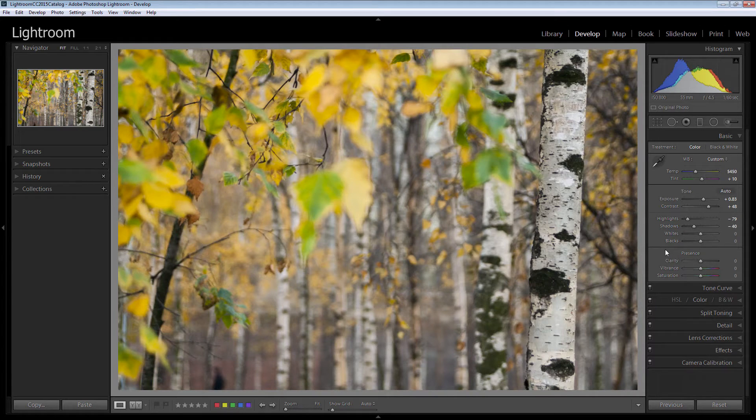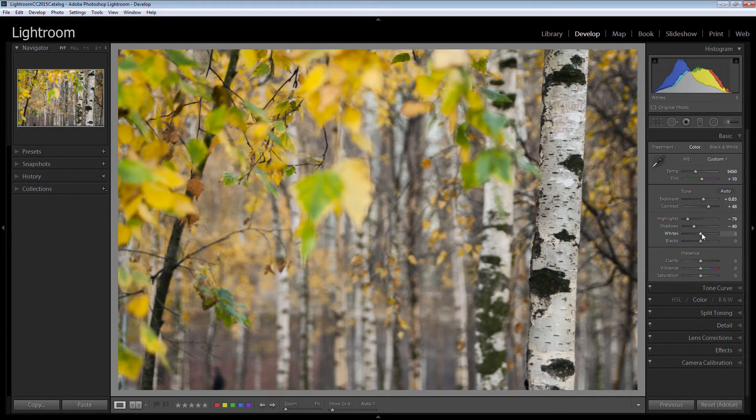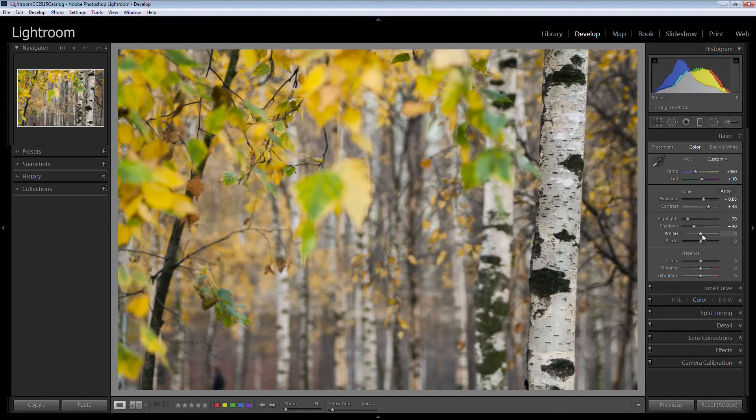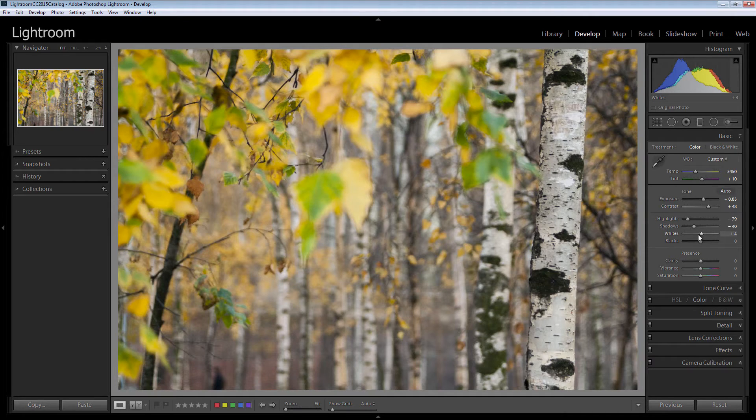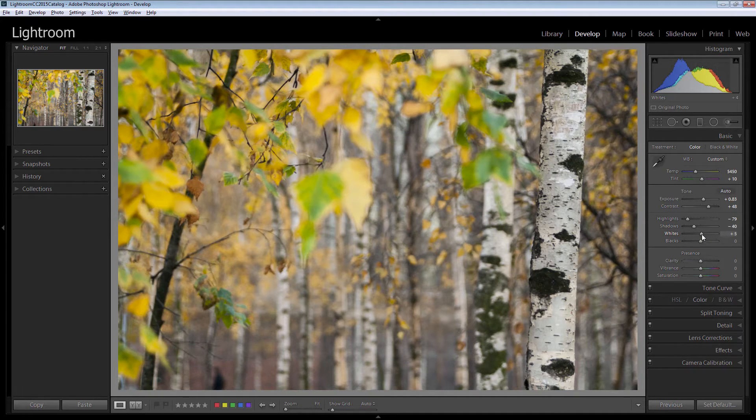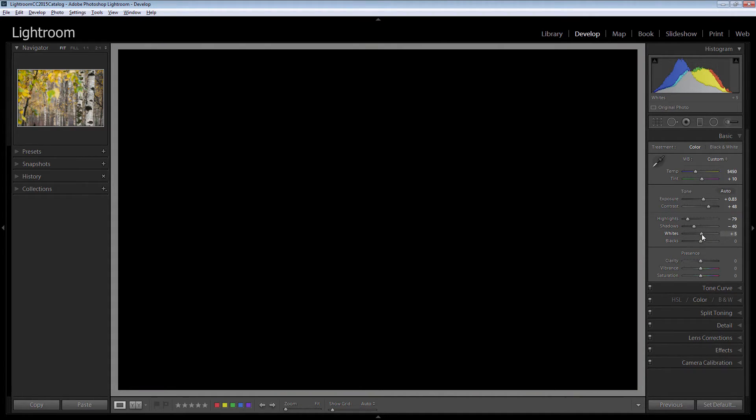And now let's look at setting a white point. The easiest way to set a white point is to shift double click on this white indicator here and Lightroom will automatically set your white point for you. Of course, you can also hold the Alt key and just drag to create the white point yourself.